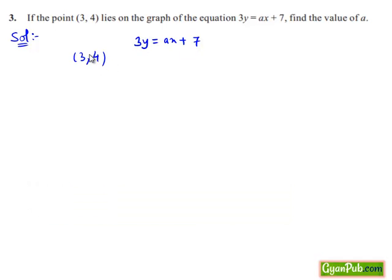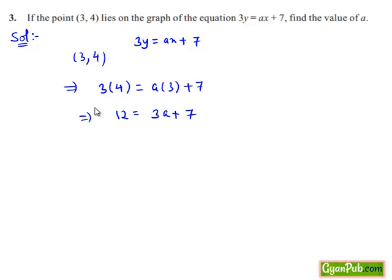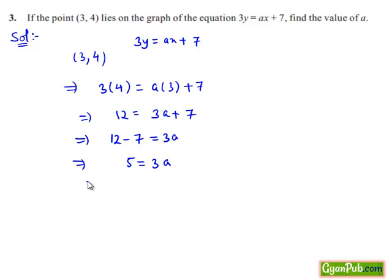Now let us substitute (3, 4) in the given equation. Then we get 3 times 4 equals a times 3 plus 7. This implies 12 minus 7 equals 3a. This implies 5 equals 3a. That is, a equals 5 divided by 3.